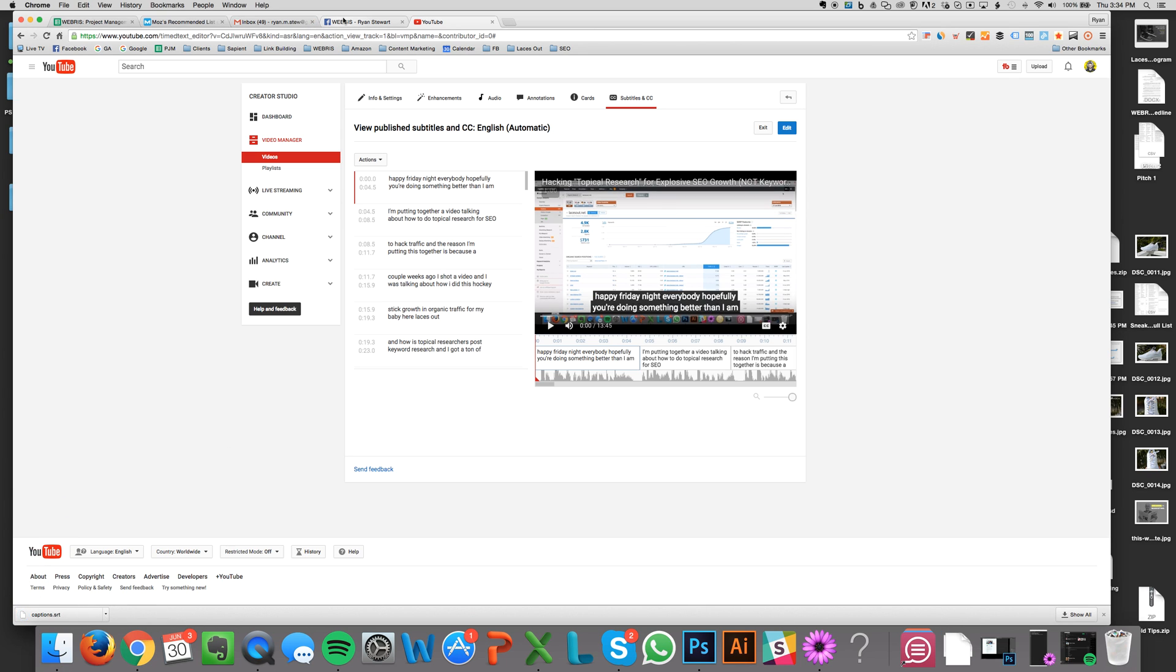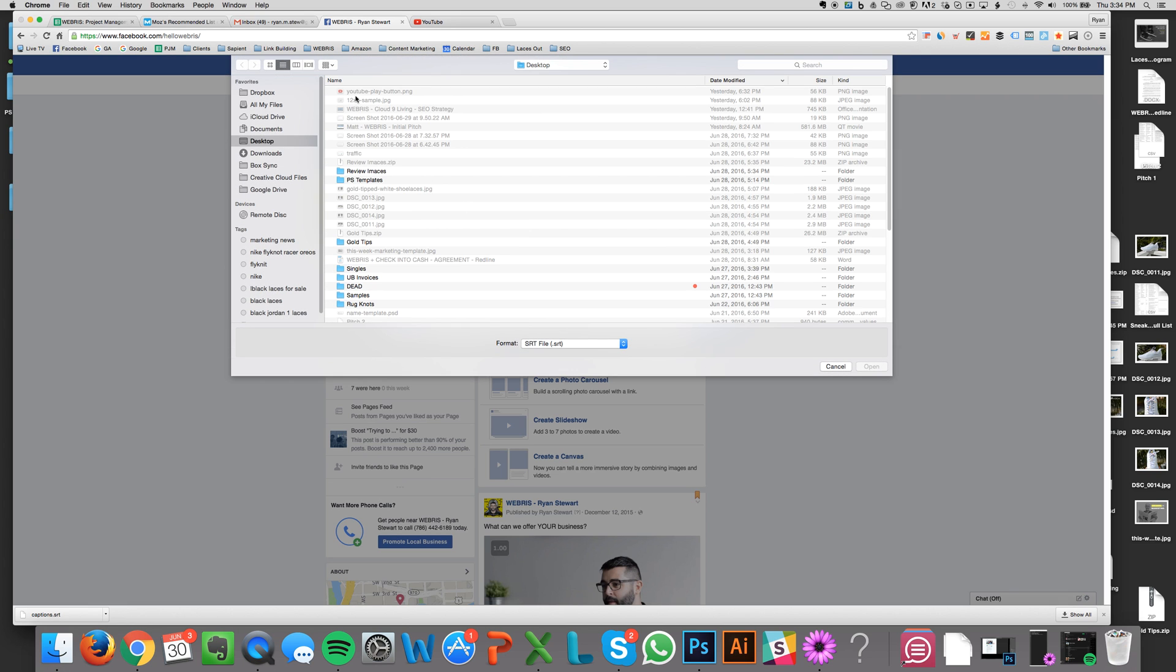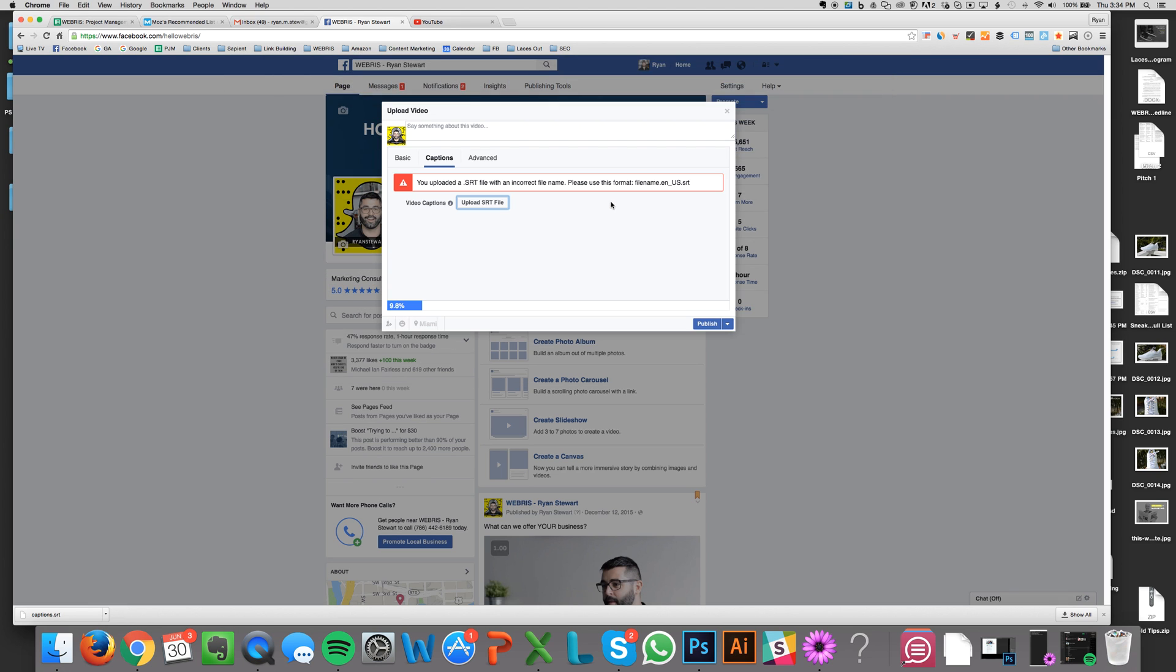And then basically, I believe I might have to retitle it. Let me check downloads, captions, SRT. Yeah. So you just have to rename it. So it has to be renamed to this here. So let me just do this real quick.